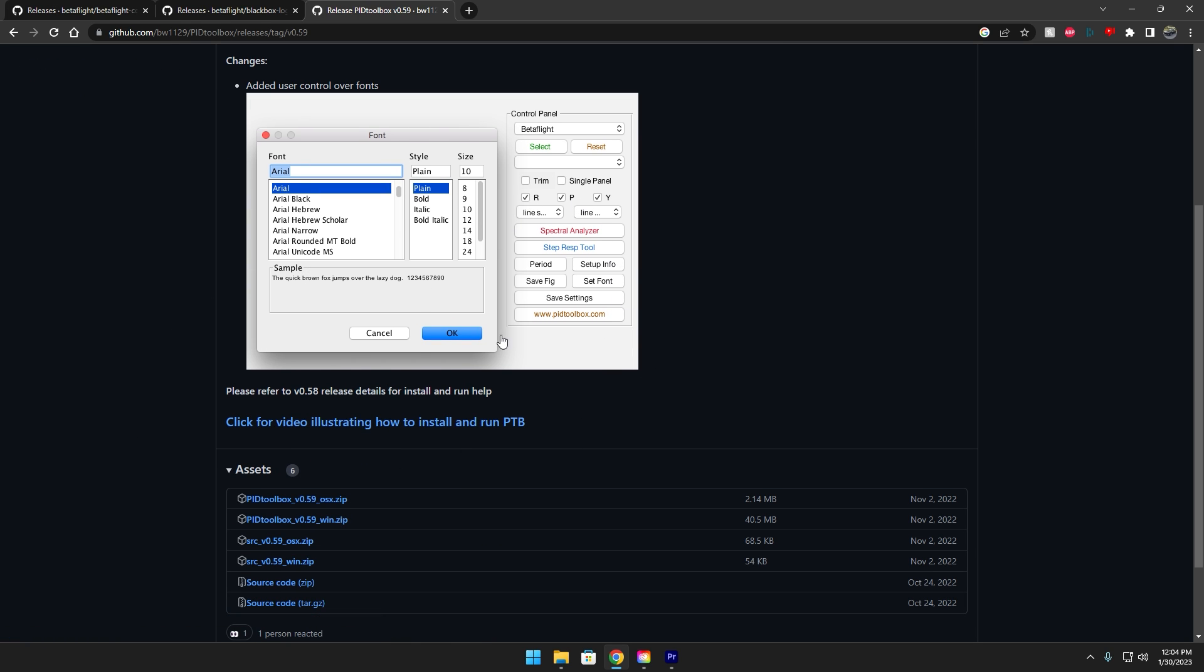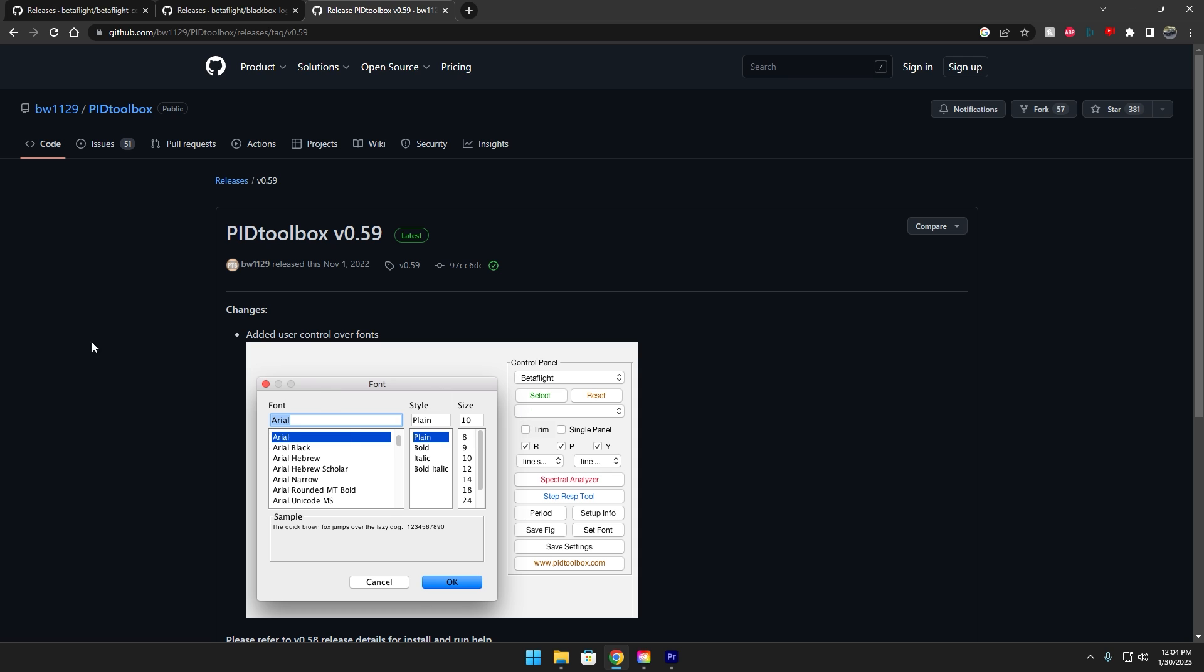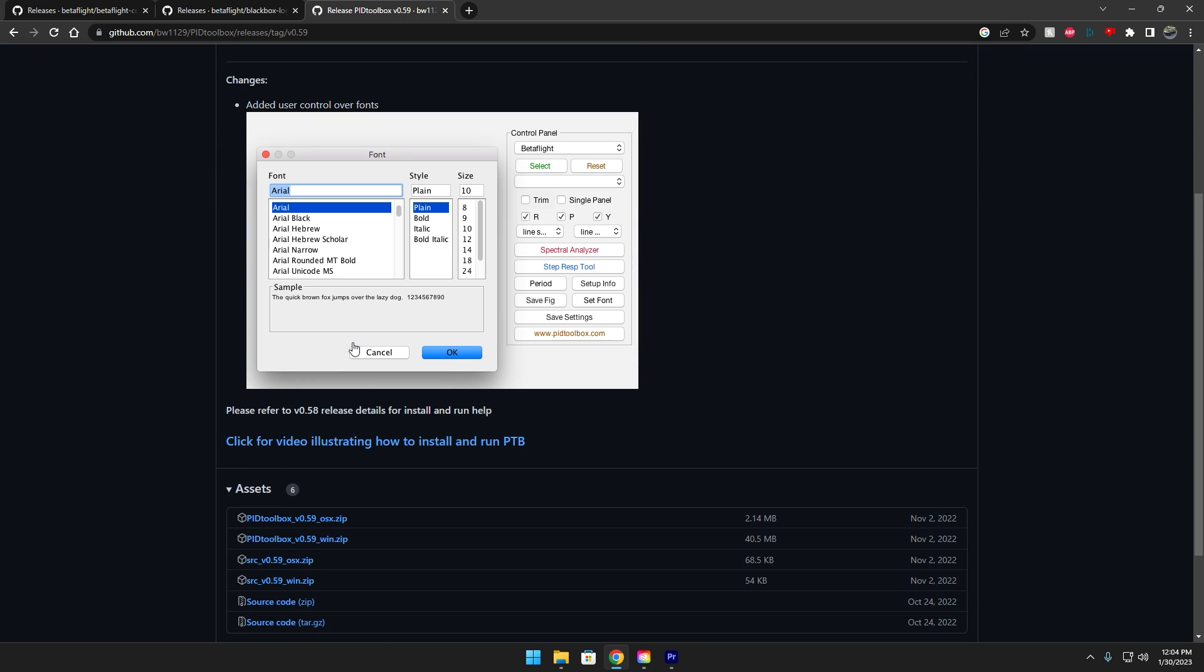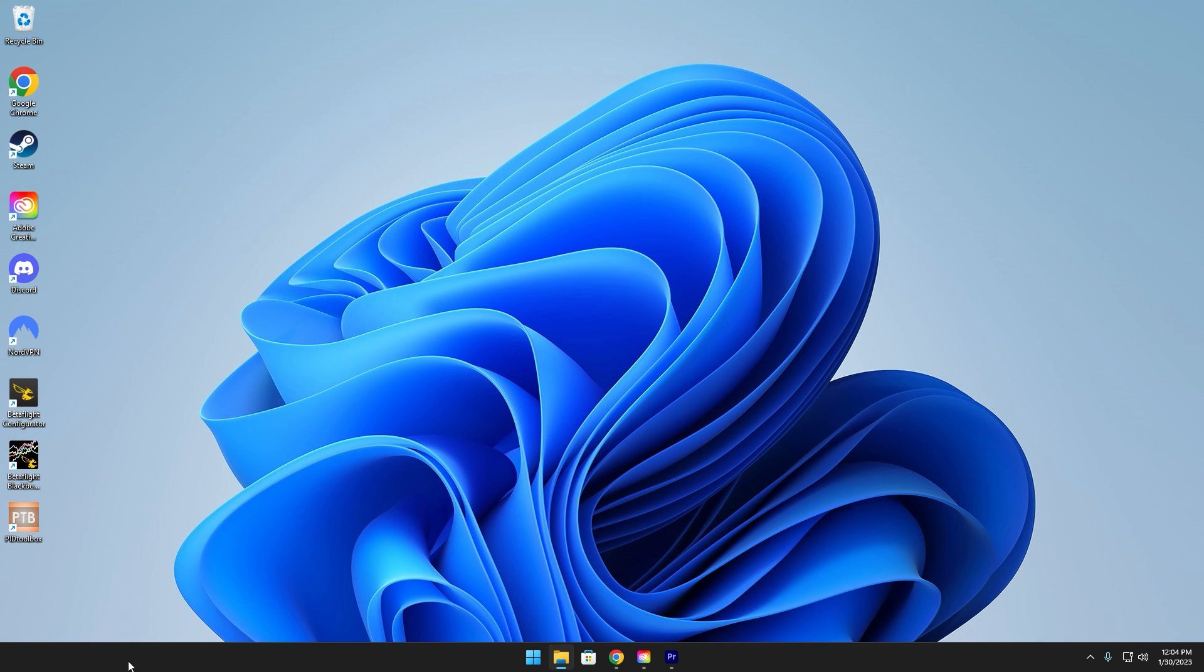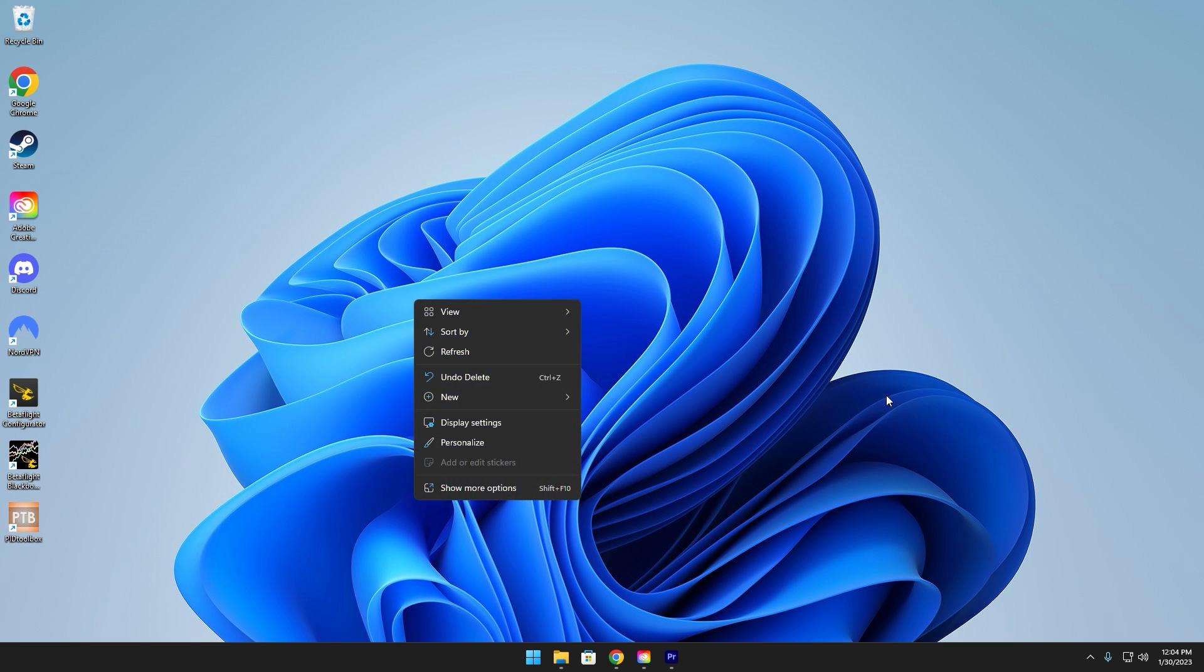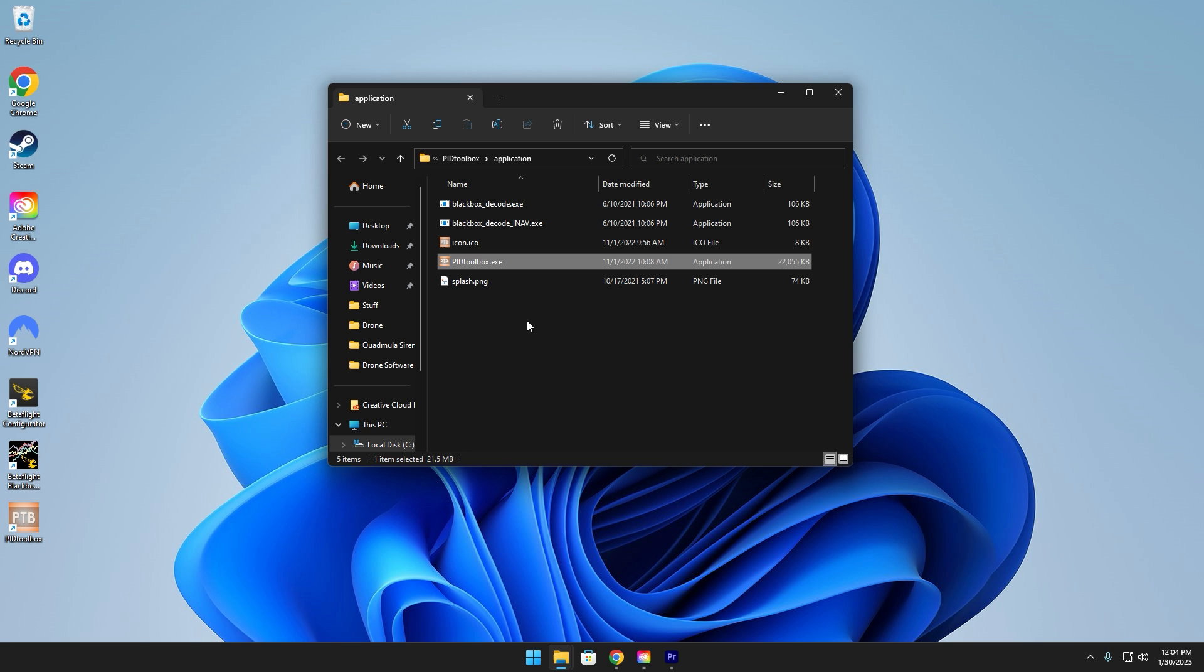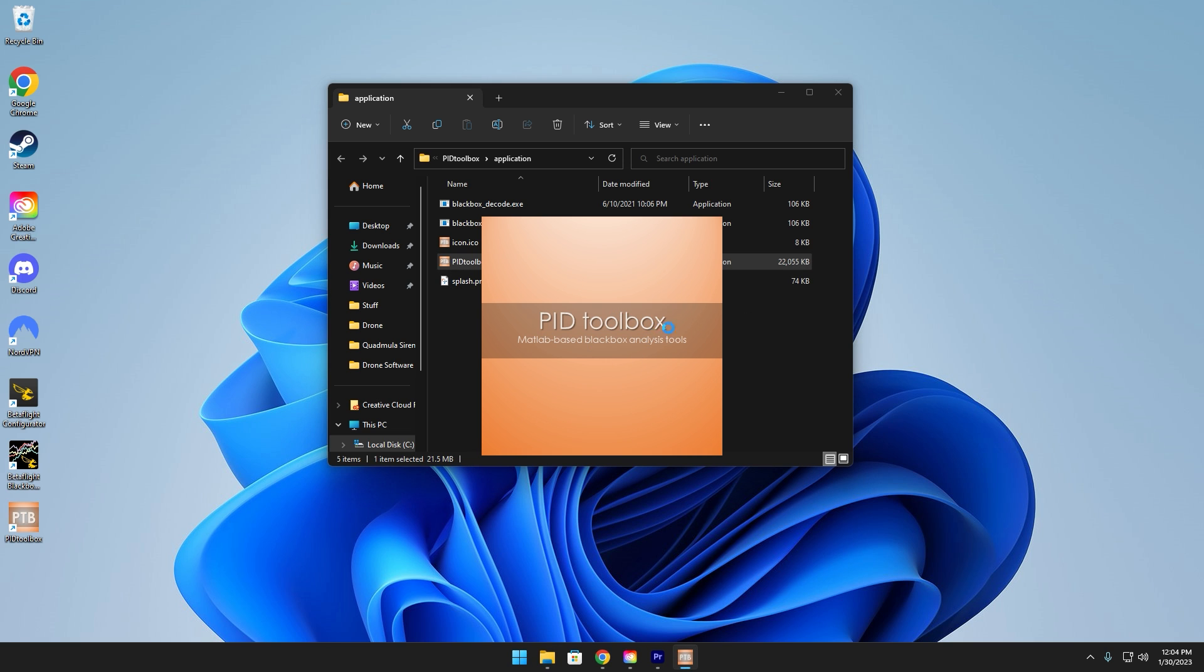This PID Toolbox software can be kind of finicky to install, it takes a minute, it's got to install some other things. Sometimes if you create a shortcut on your desktop for example like this there's a chance that it won't load. If the application isn't launching after you install it, what you want to do is right click, open file location, and then open it from here and this should work.